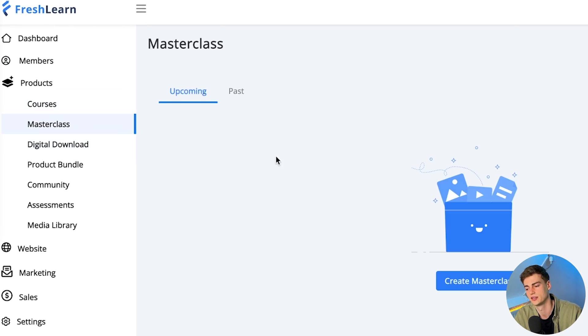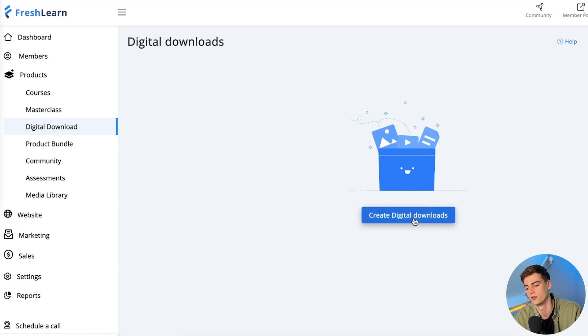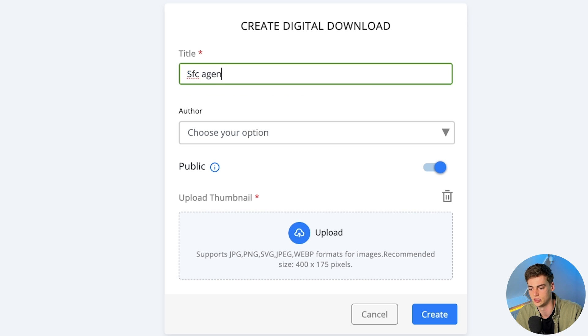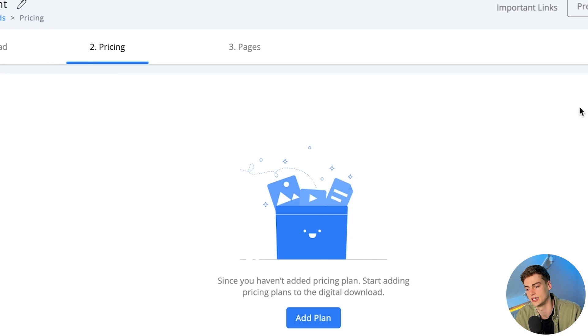FreshLearn also has a few other cool features. For example, you can use a masterclass — create your own free or paid masterclass with a link, to either promote your course or make it a paid live stream or specific video. You're also not limited to courses; you can set up your own digital download through FreshLearn. For example, I can create a digital product called 'Short Form Content Agency Blueprint,' add it, set up pricing, and now I have my own digital product to sell.